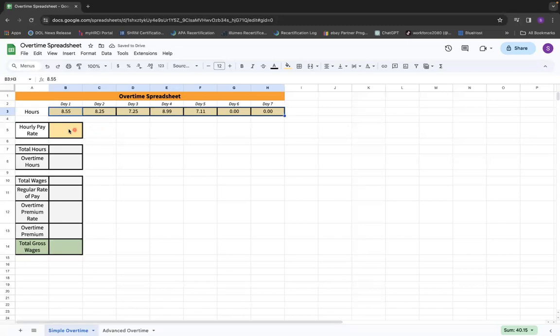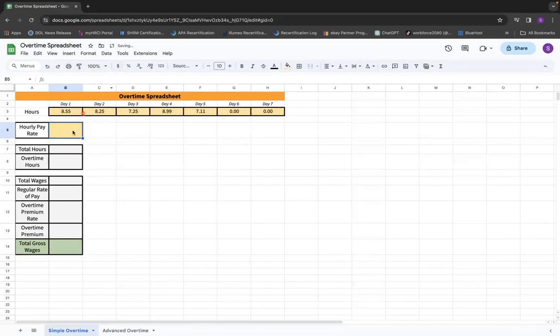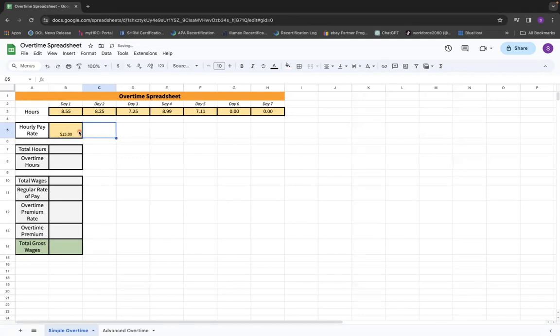First thing we need to do is format this cell to be currency. So we're going to make sure that this is showing in dollar format. If I were to type in $15.00 and then tab or enter, it'll show $15. Or if I did $15.25, then it'll show that as well.